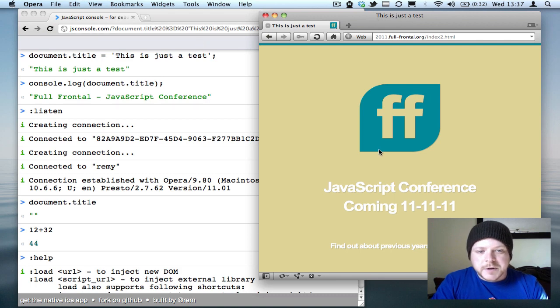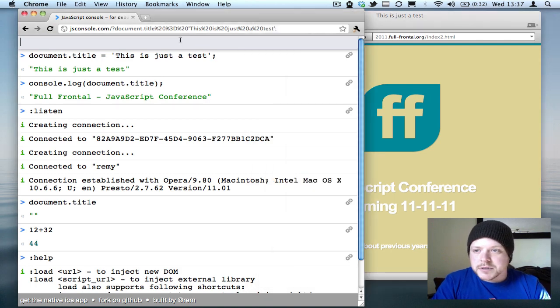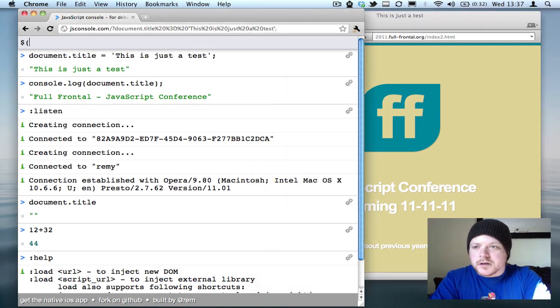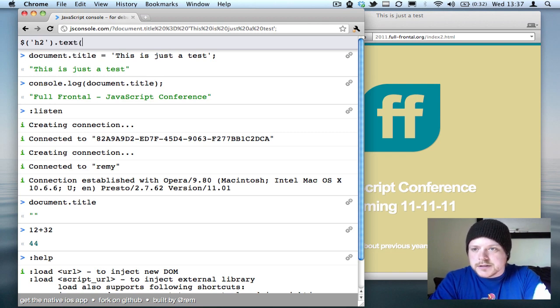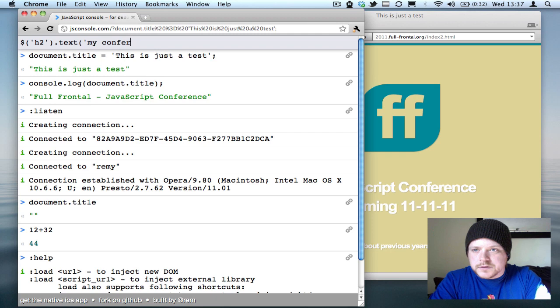Now I've loaded this page with jQuery, which means I should be able to actually change the H2. So, text, my conference.